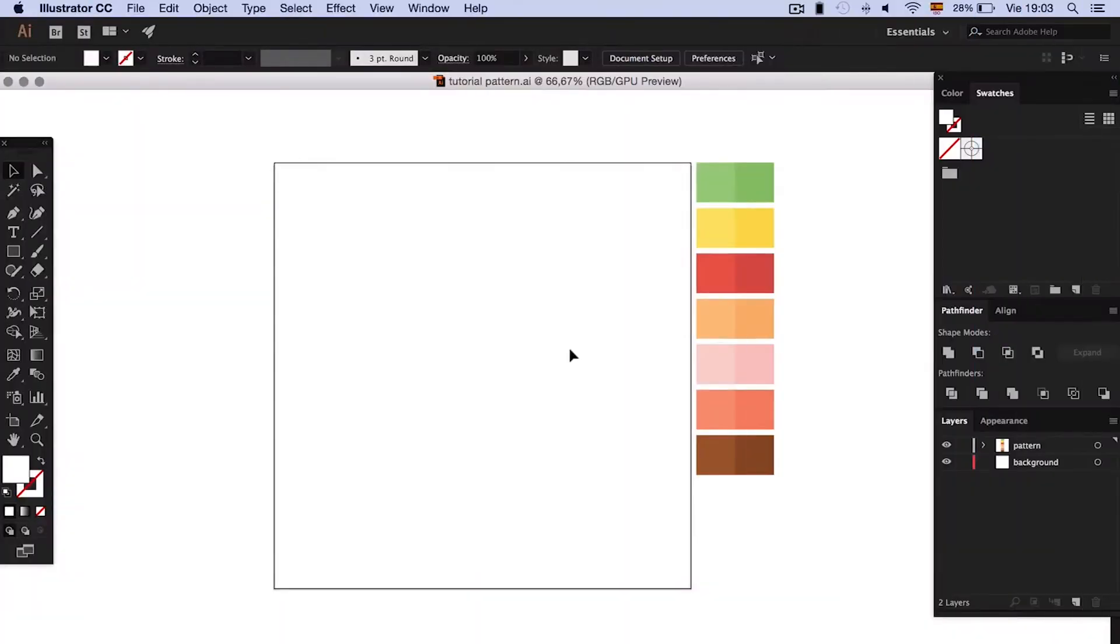Hi everyone and welcome to Tootpad! In this video tutorial I'm going to show you how to make a flat pattern with a carnival theme.